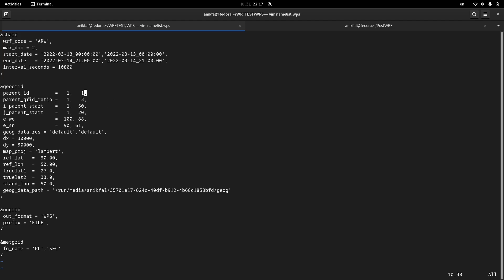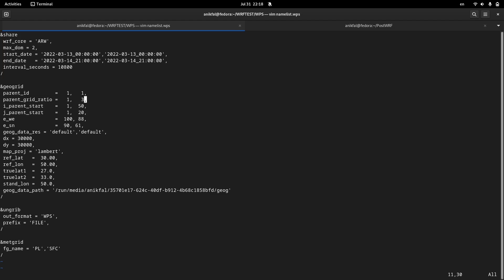The second parameter of this section is parent grid ratio. The parent grid ratio of the first domain will be itself, so it will be one. The parent grid ratio for the second domain can be any integer you like — for example three, four, or five — but the default or preferred value is three. This means the ratio of grid spacing of the first domain or parent domain to the grid spacing of the second domain or subdomain is three.